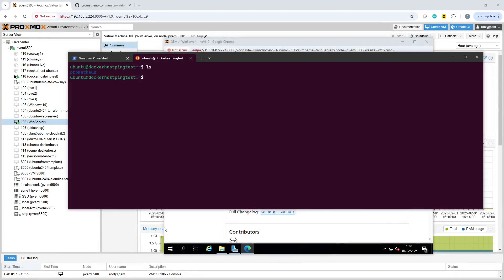In this video we're going to use Prometheus, Grafana and a Windows exporter in order to expose some Windows metrics back through to Grafana for monitoring purposes.